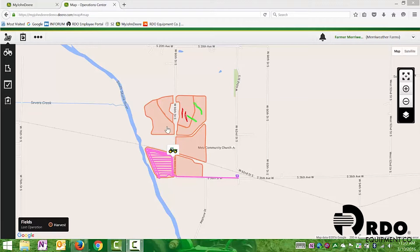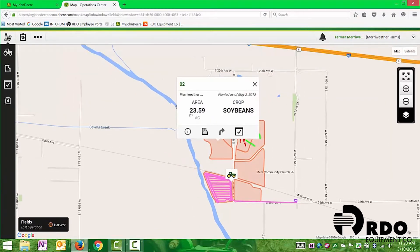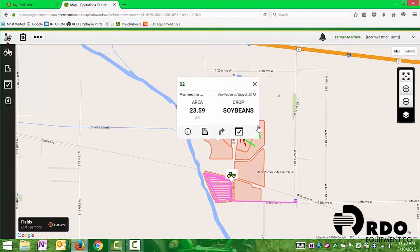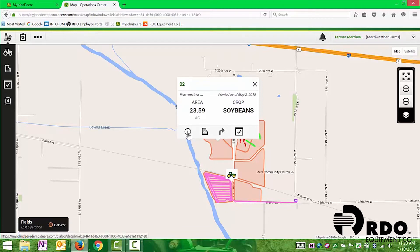What we're going to do is select the field that we want to create a prescription for. From there, it's going to give us a brief overview of that field. But we want to create prescriptions, so we're going to click on the little I, or the information button.